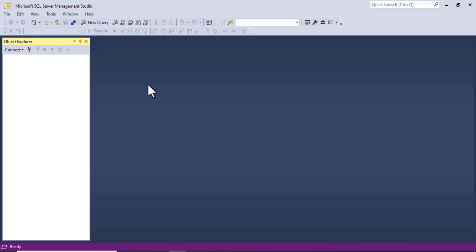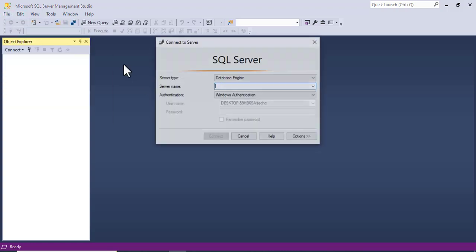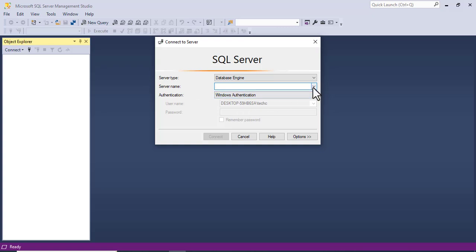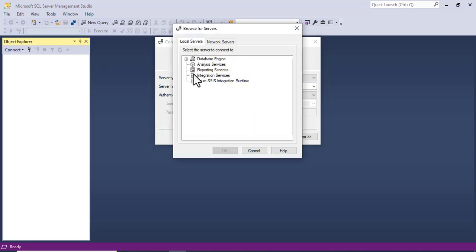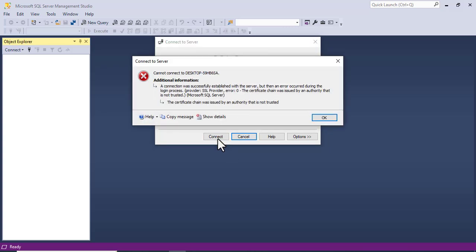In this video, I will show you how to fix the error message: 'A connection was successfully established with the server, but then an error occurred during the login process.' This error can occur for a variety of reasons, such as a typo in the connection string, a misconfigured firewall, or a problem with the SQL Server instance.